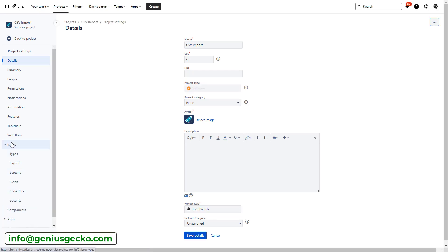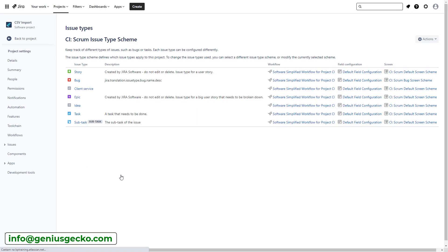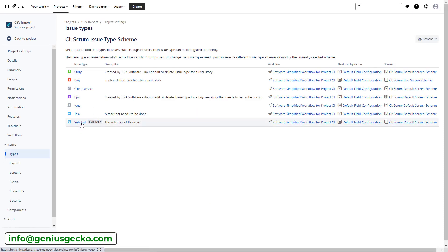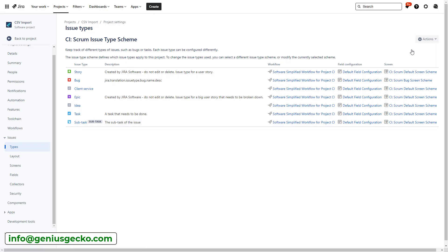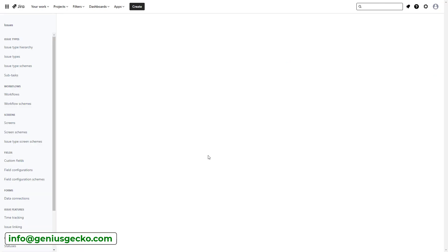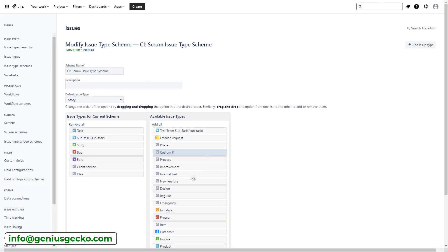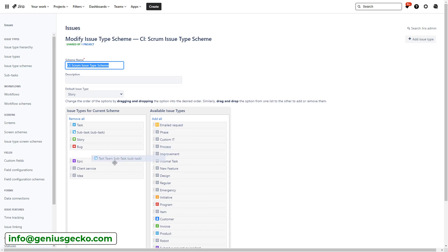We're going to go into this project and I'm going to go to project settings because now what I need to do is I need to enable this issue type to be available in my project because currently it's not. So I'm going to go to issues and types over here, and it will show me all the issue types currently available in my project. You can see that there is a standard subtask available, but not the new one I've created.